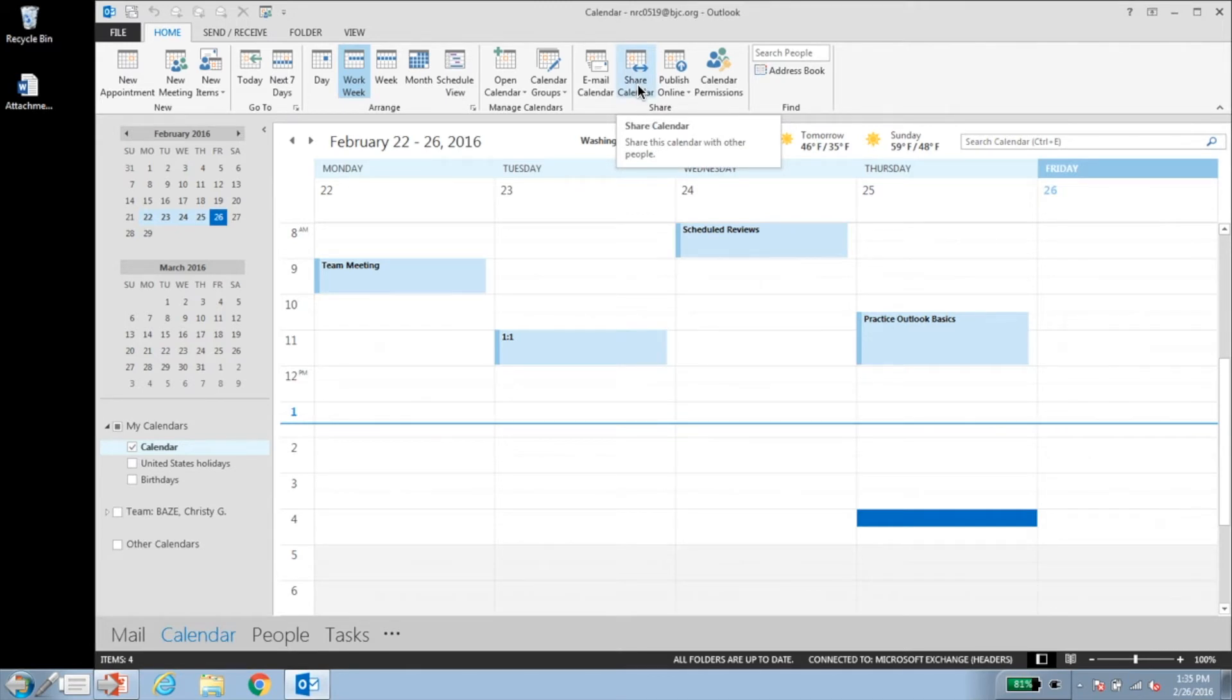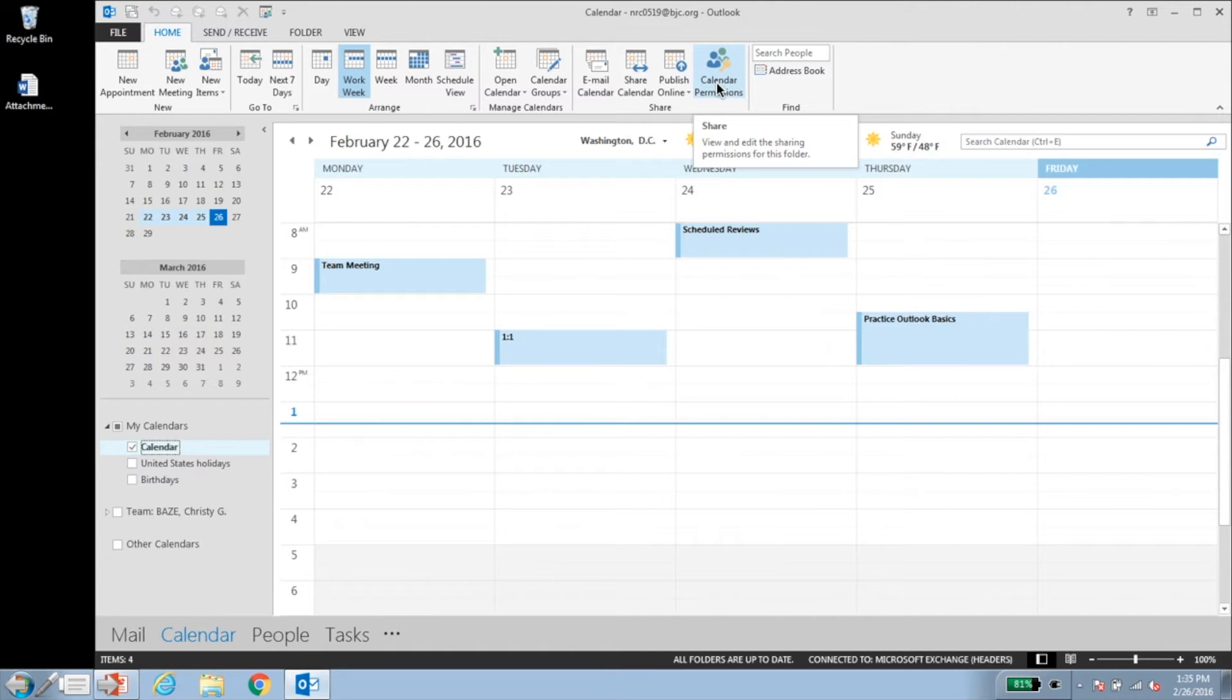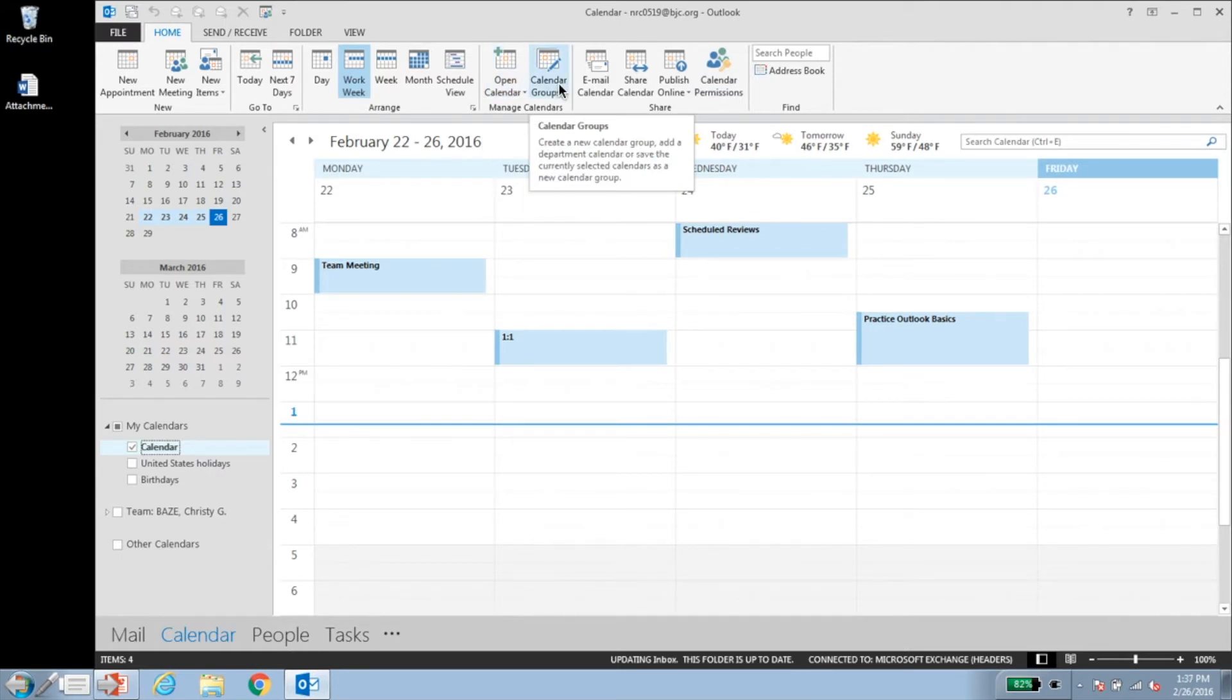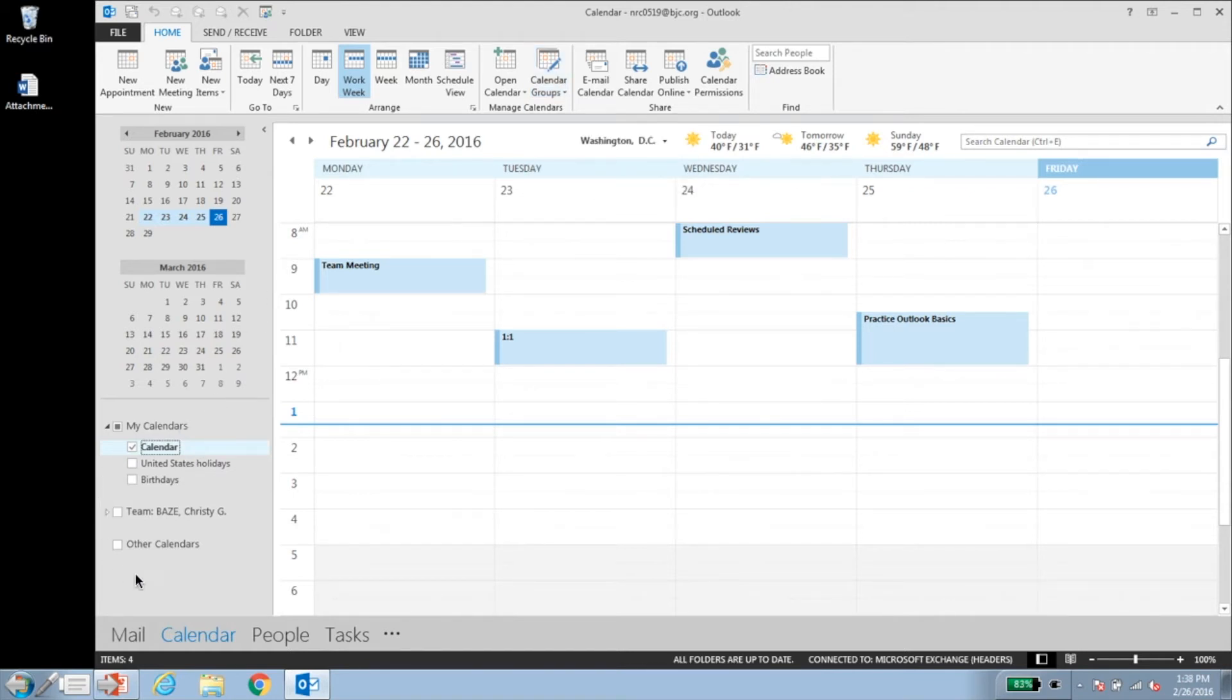Click calendar permissions to control how much detail you want others to see. To view someone else's calendar, click open calendar. If you need to view several calendars, click calendar groups to choose the individuals you want and save as a new calendar group. Those calendars will appear in the folder pane to the left.